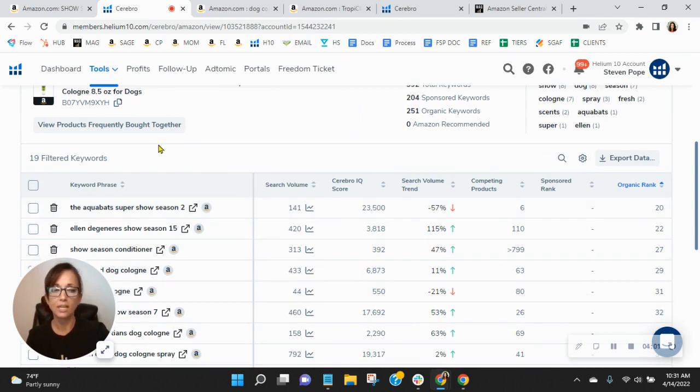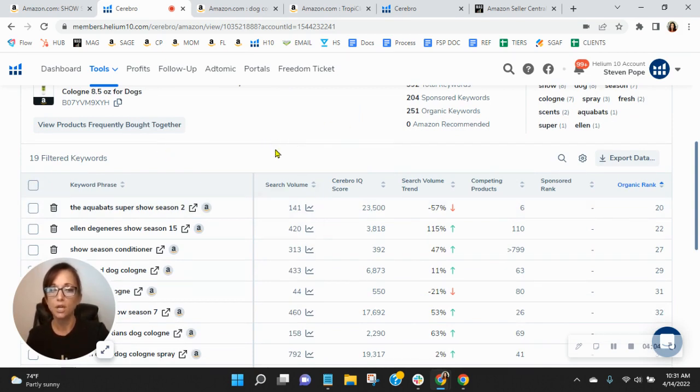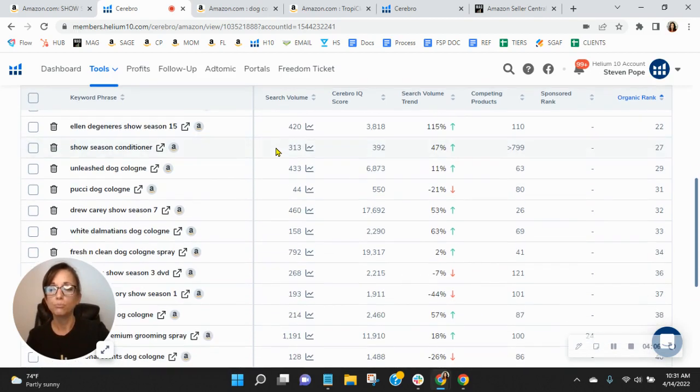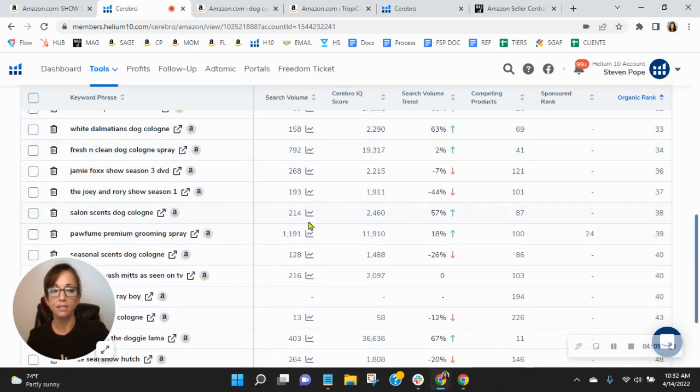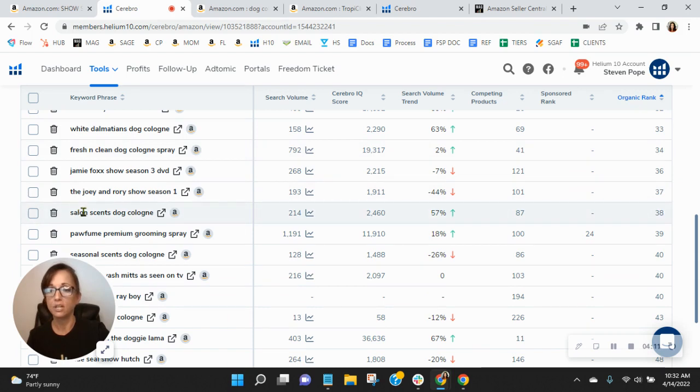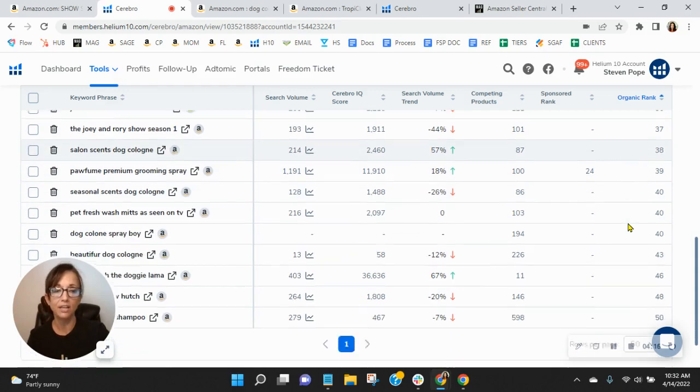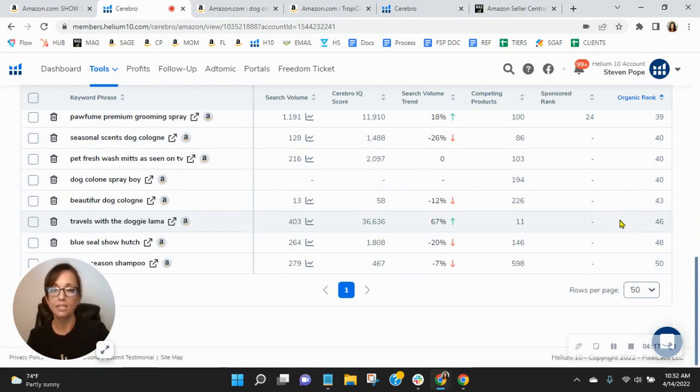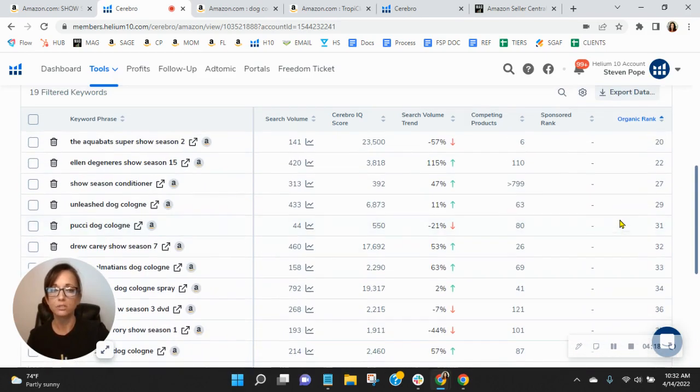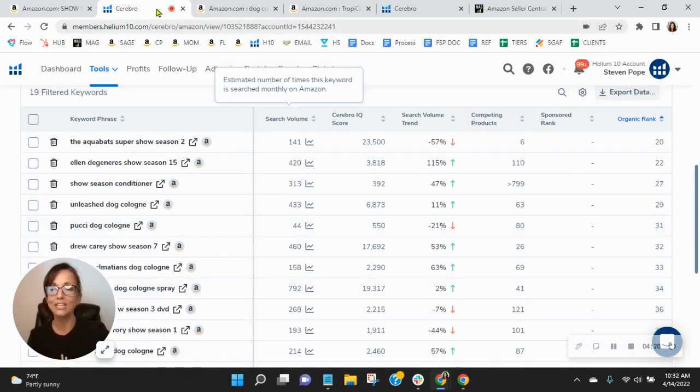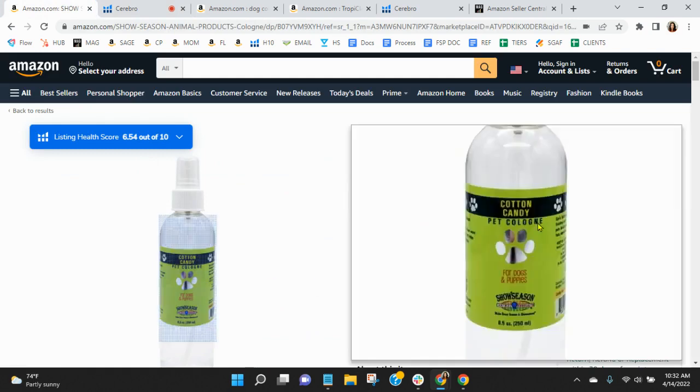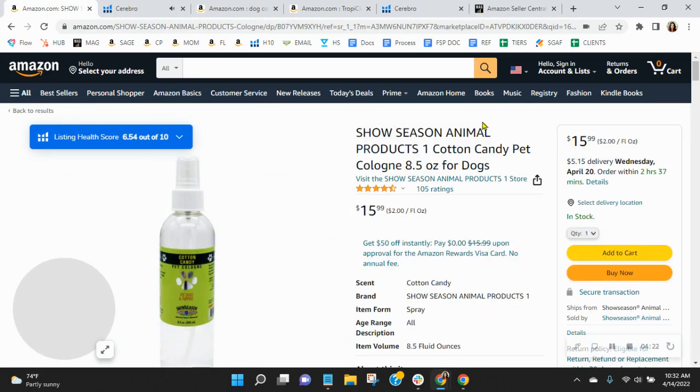Looking at those organic keywords where you're ranked in spots 20 through 50, we would work to improve your rank so that instead of being in spot 38 for salon scents dog cologne, we'd have you in the top 10. Same thing with perfume and all of these other organic keywords. And that would definitely send more traffic. It can help with your ACOS too as well.